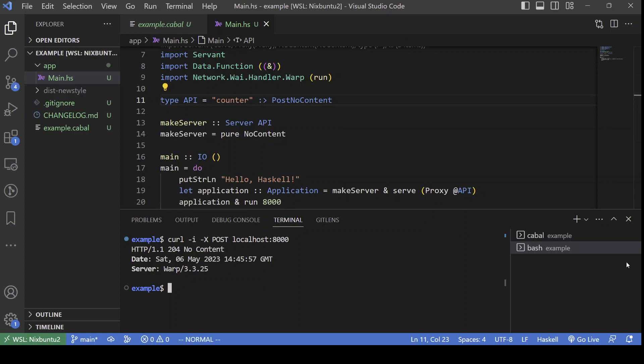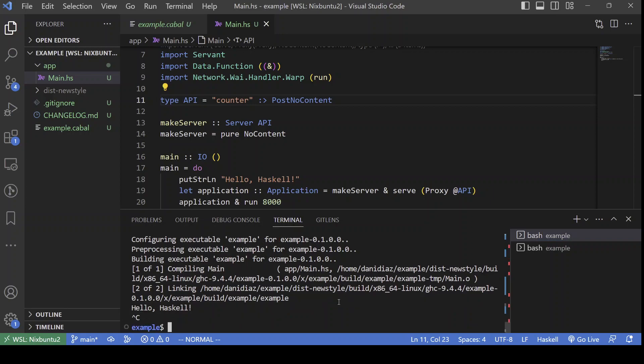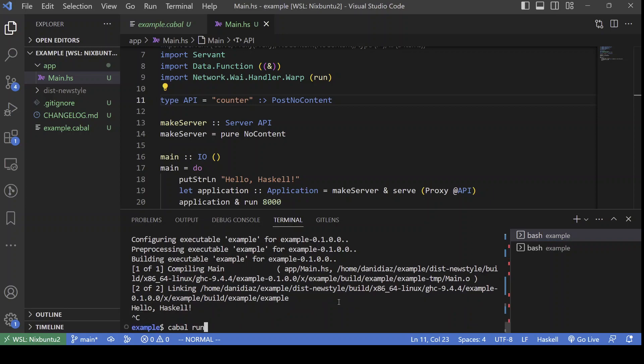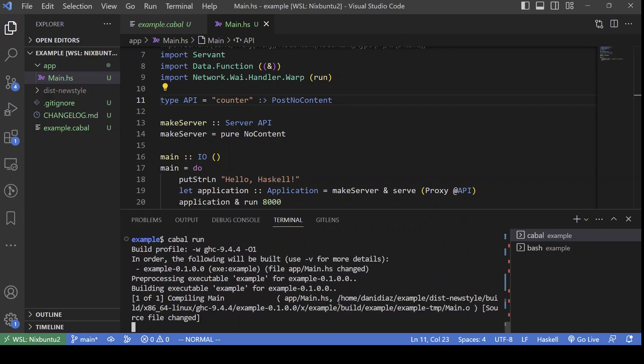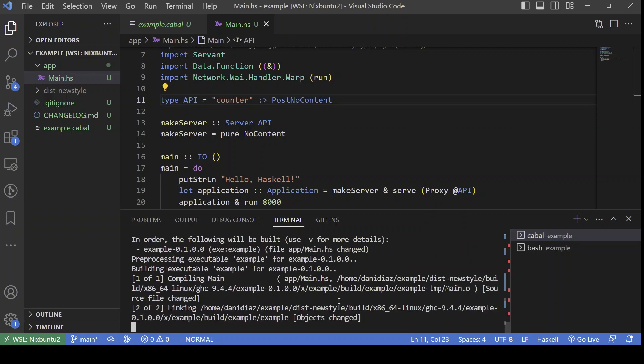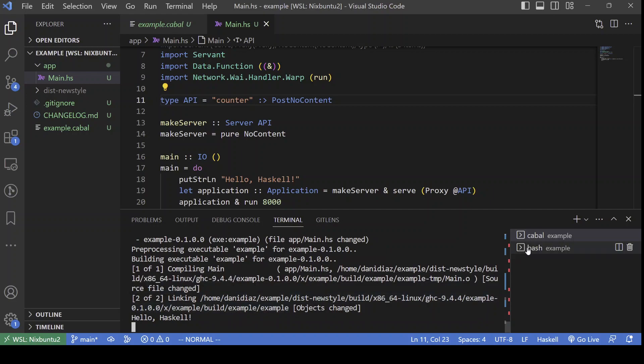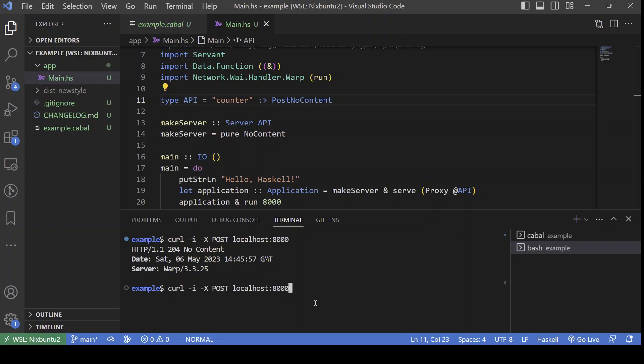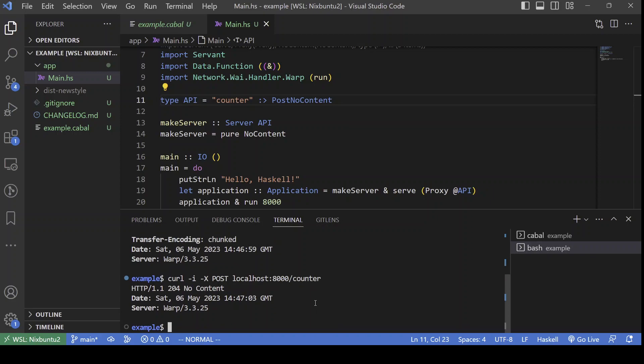Okay. So, we can compile and run again. If we try to use the former URL, it won't work. But if we add the path fragment, now it will work.